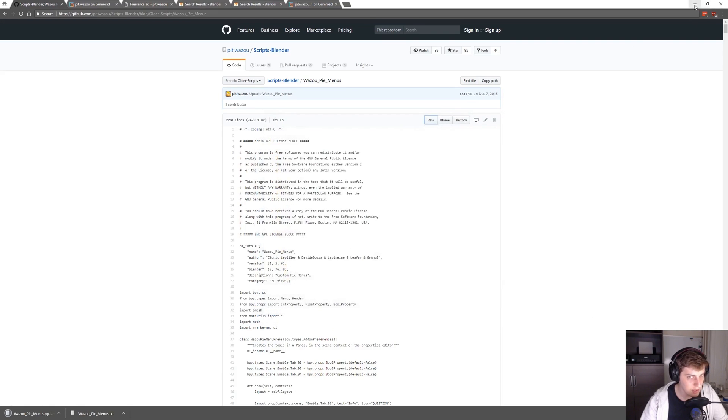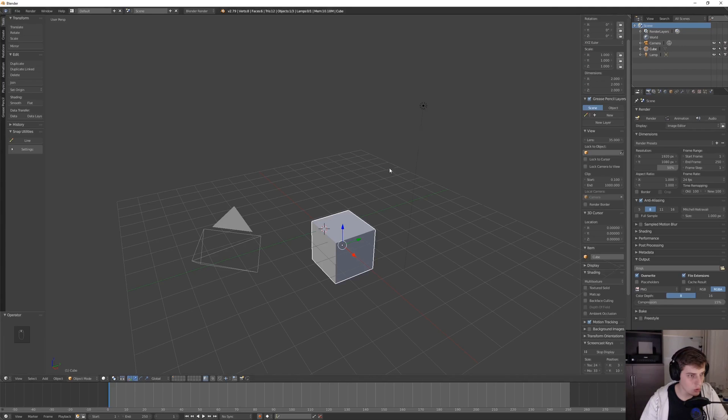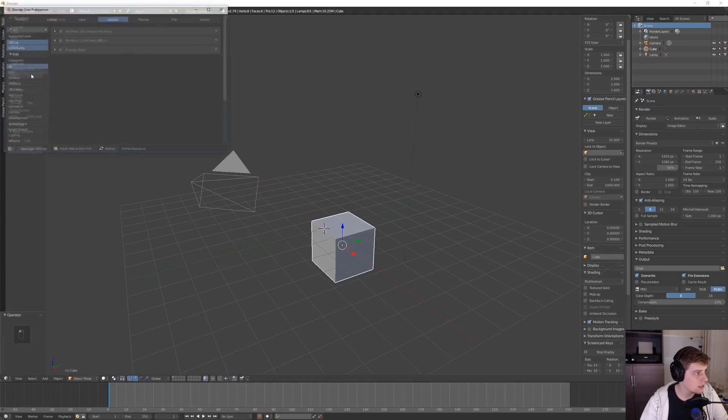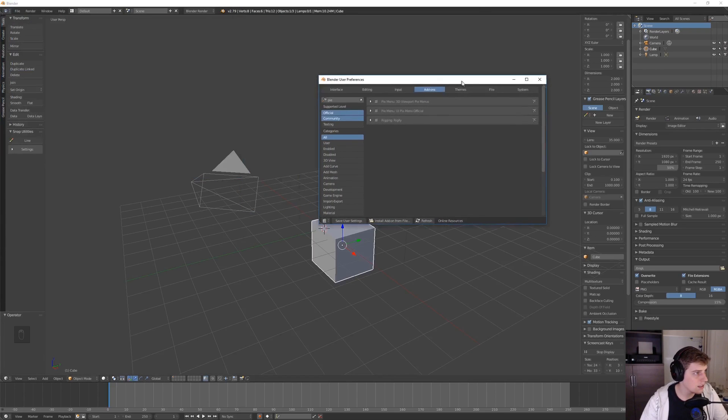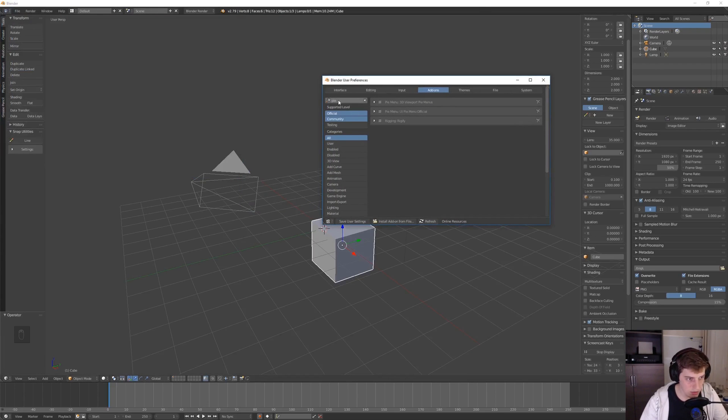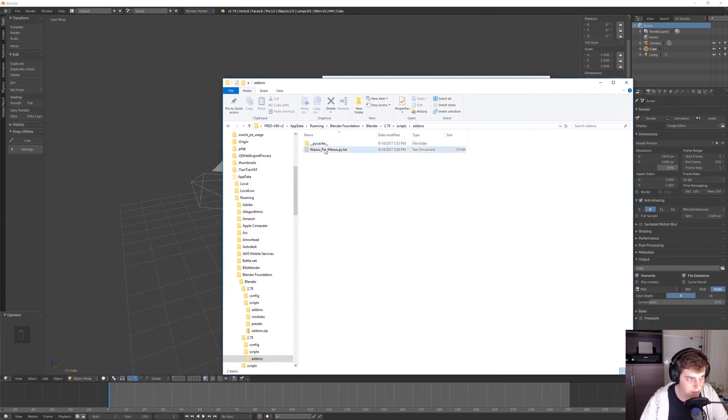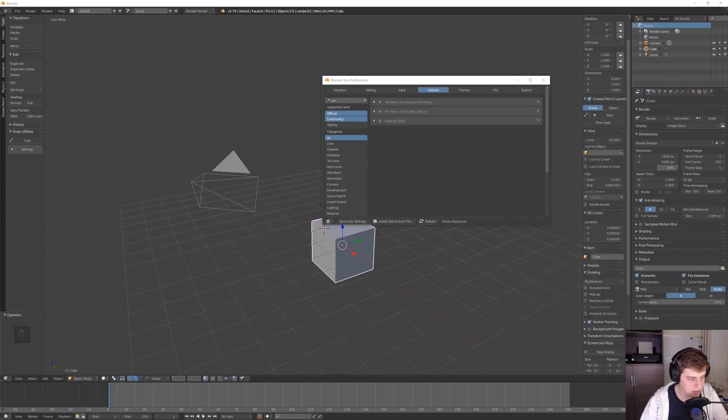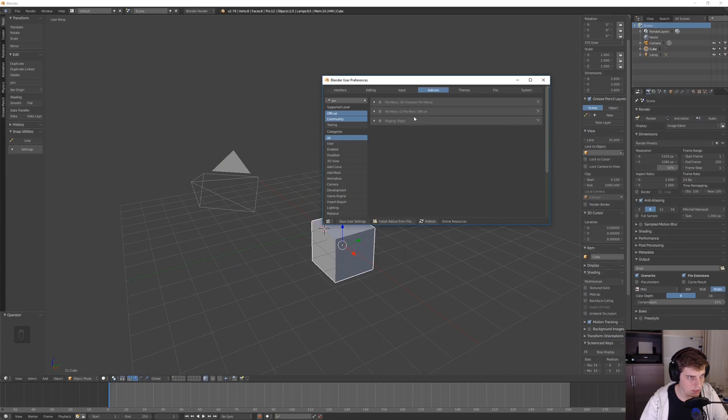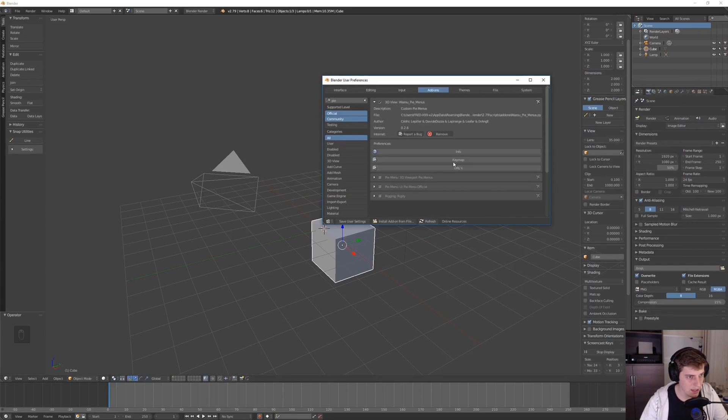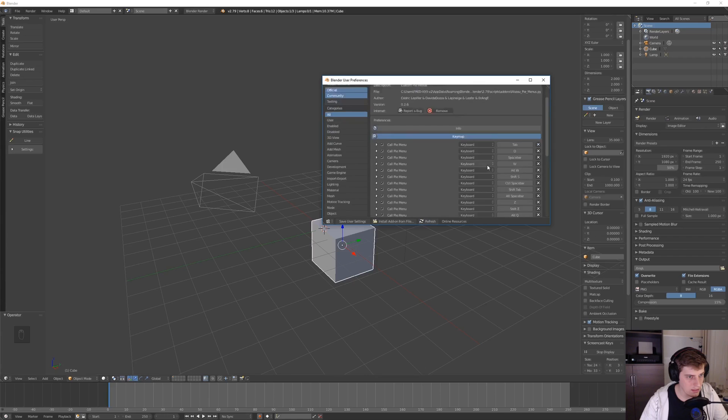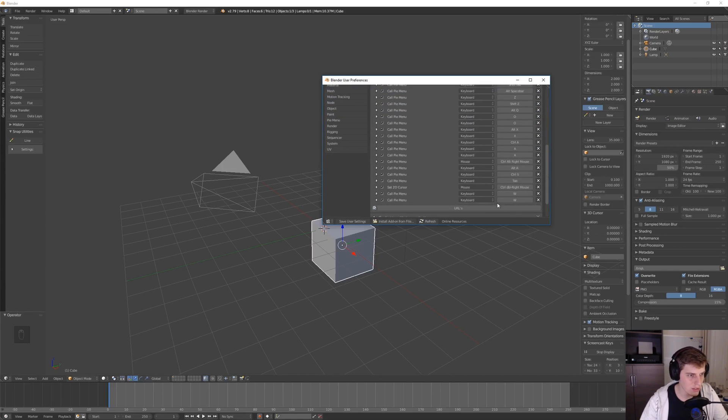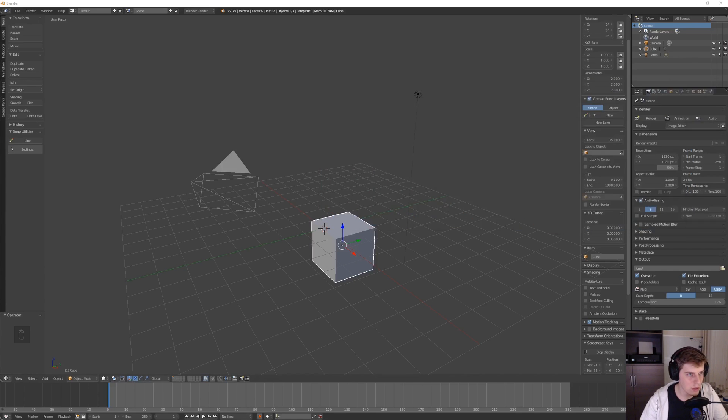If I go to user preferences again and refresh, I should see it. I need to change the extension. Somehow it still said txt, so I refresh a few times, it shows up, I enable it, and then you see the key maps here. This is basically just a little bit more of an advanced pi menu with a few more options.